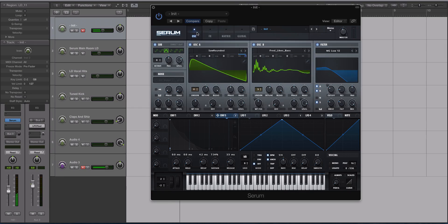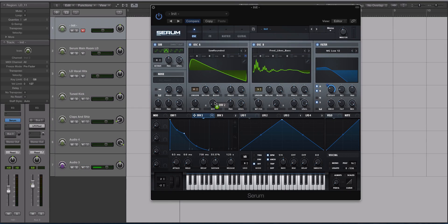All right, I like how that sounds. Now let's take envelope 2 and we are going to modulate the phase.